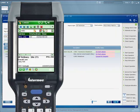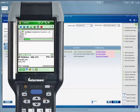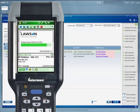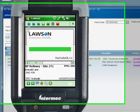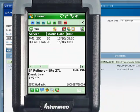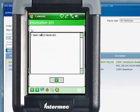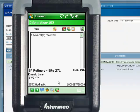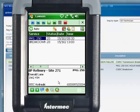Here we see Lawson Mobility for Service. In the main list screen, we can see the service work orders allocated to our technician, Kevin. In addition to the just-received breakdown call, there is also a scheduled maintenance job.